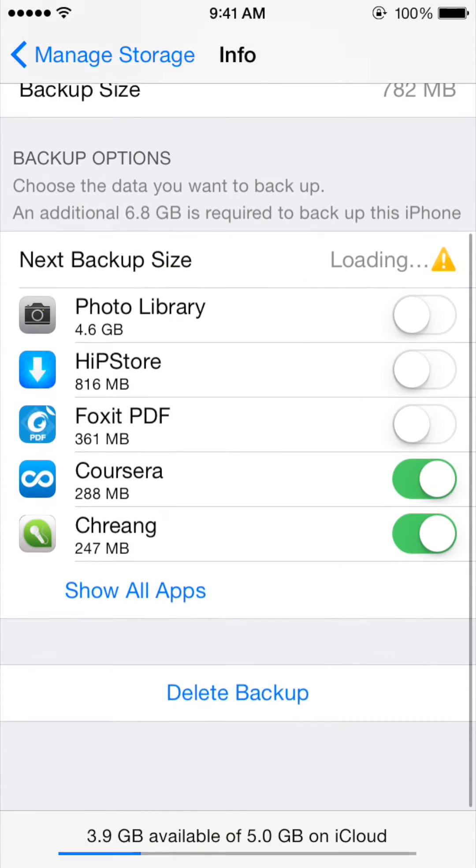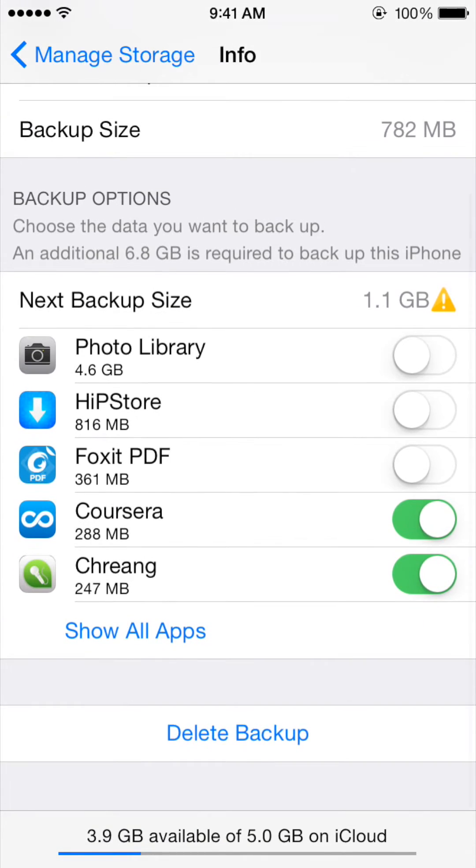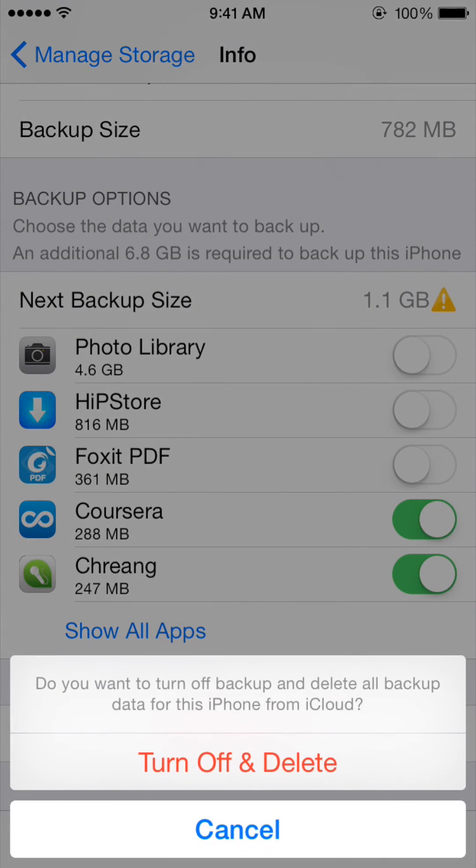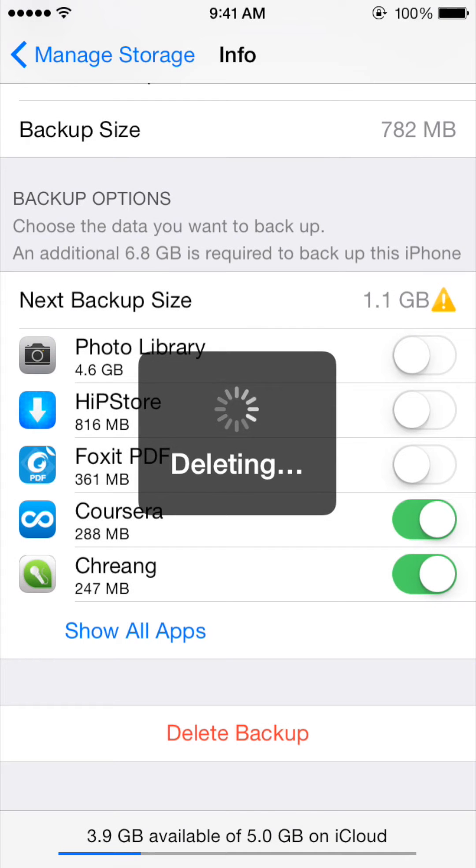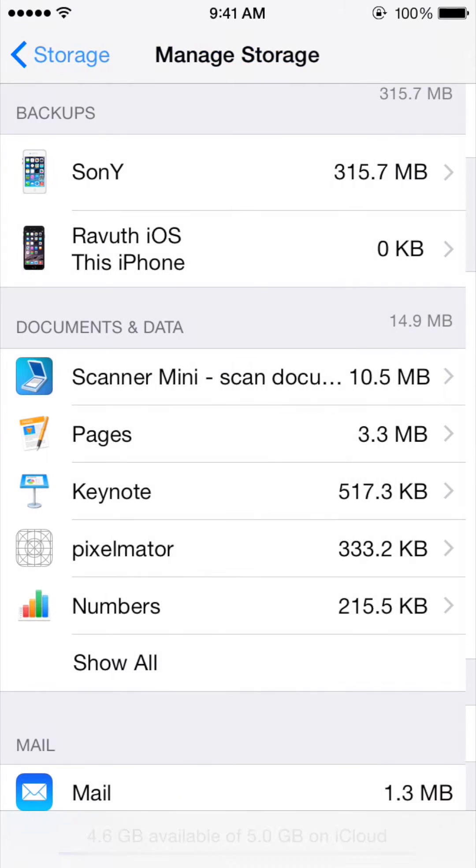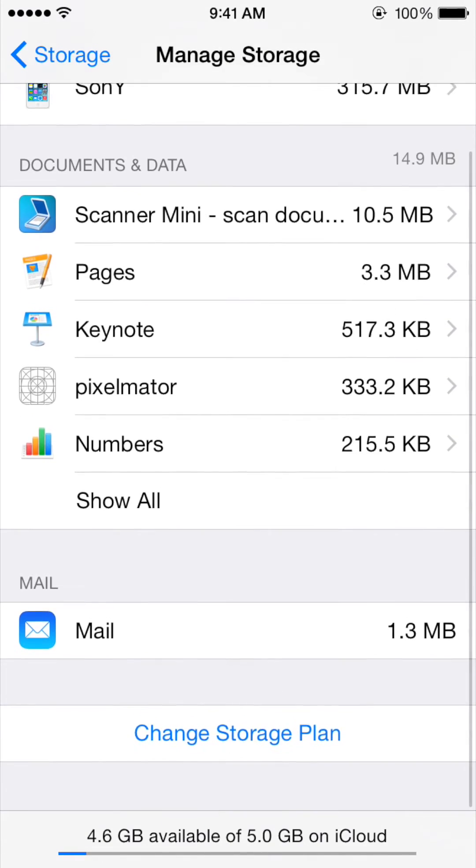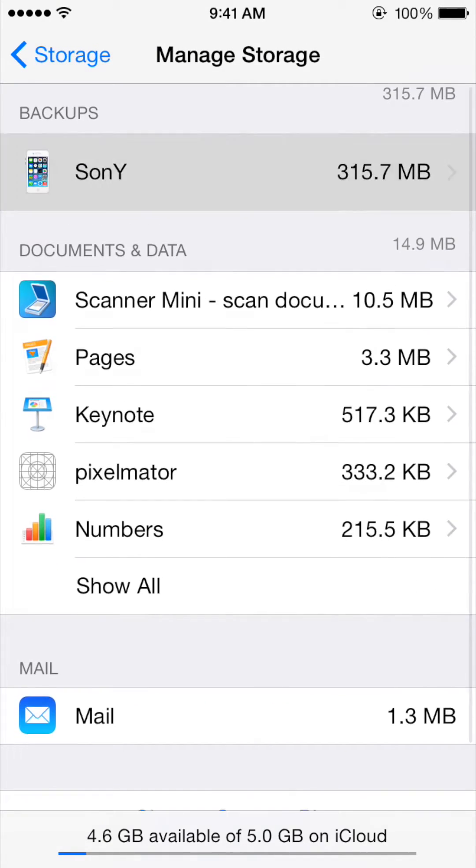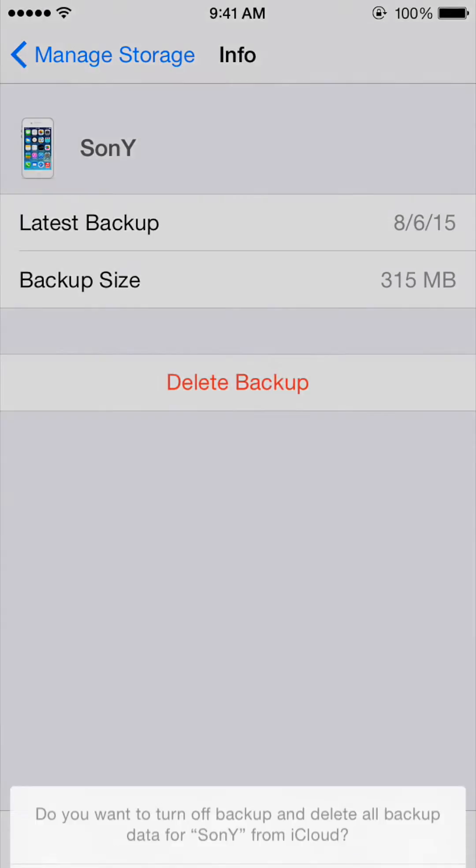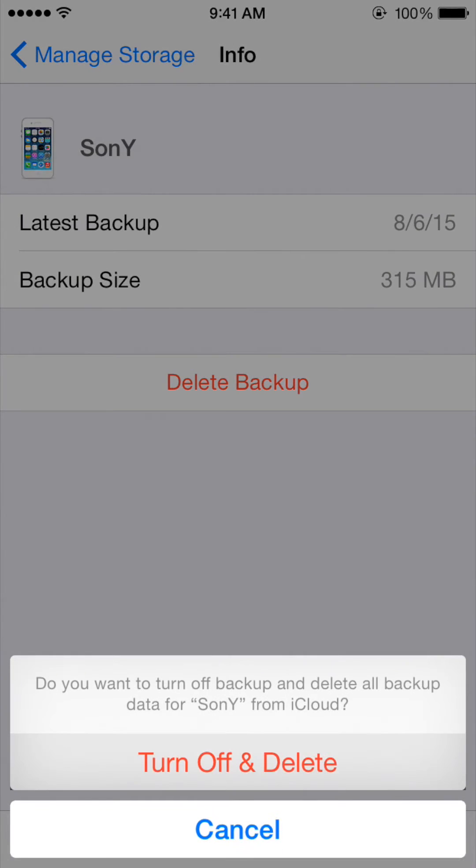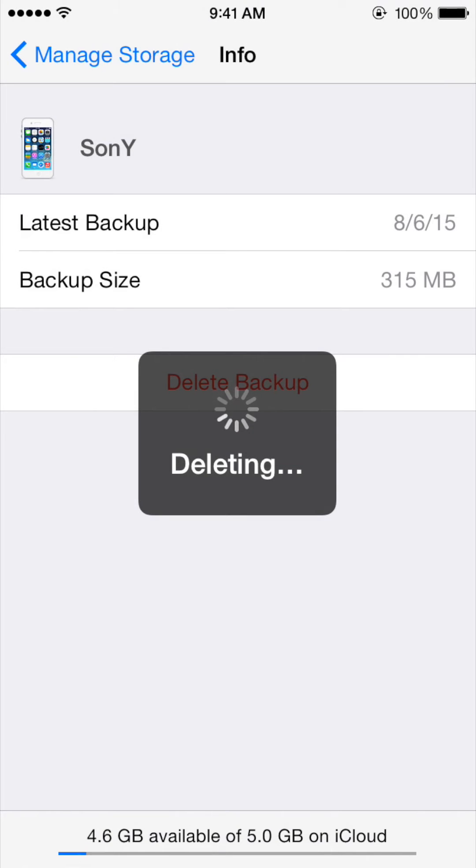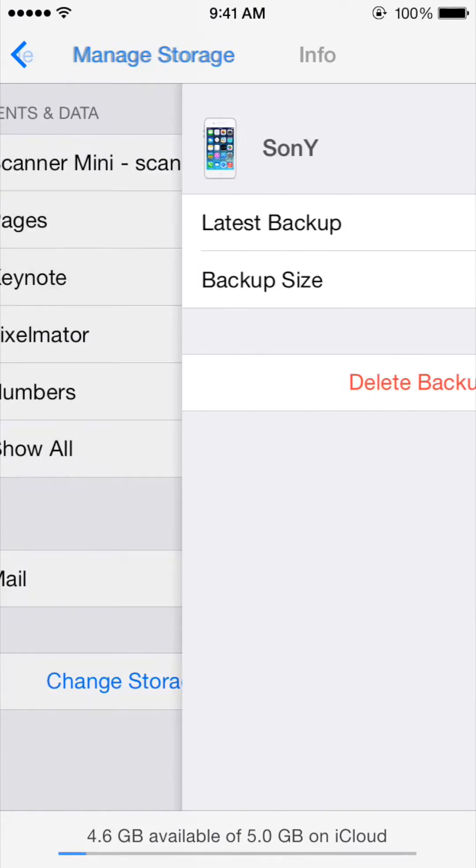Then you will get all of the free space back. At this point, I would also like to suggest you back up your phone using your PC, because 5 gigabytes is not enough for you to back up.